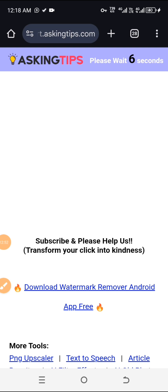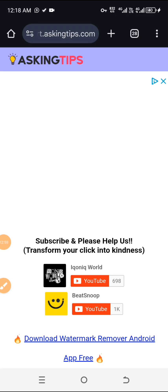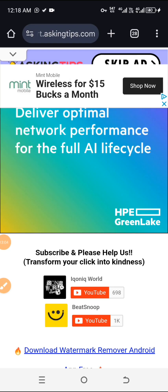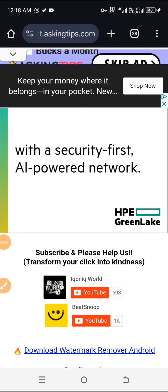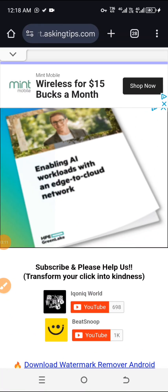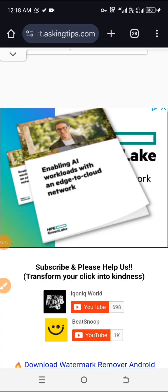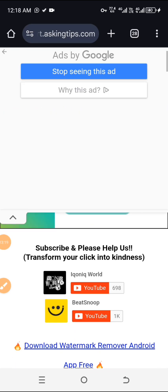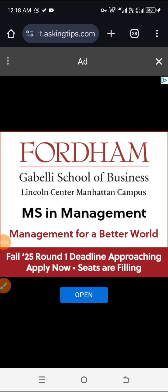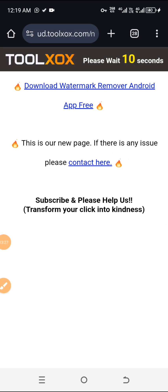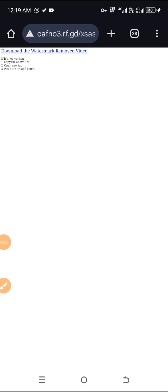It will first take you to this particular page that counts down from 6 seconds downwards. After that, when you clear off all the ads that they are using to block your view, we clear all of them out. There are a lot of ads here. You just clear all of them, then you click on skip ads. Click on cancel here. Then you see this particular page — the same one we also saw when downloading from iStock. So you click on download the watermark-removed video.